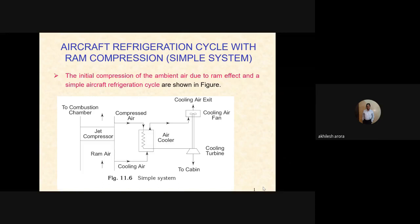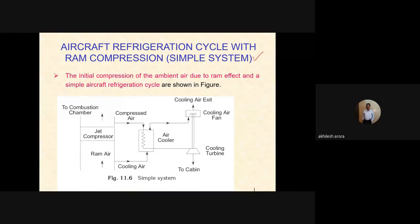This topic is about aircraft refrigeration cycle with ram compression, specifically the simple system. The initial compression of ambient air due to the ram effect and a simple aircraft refrigeration cycle are shown in the diagram.